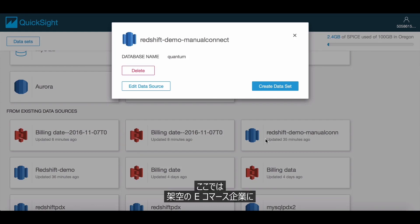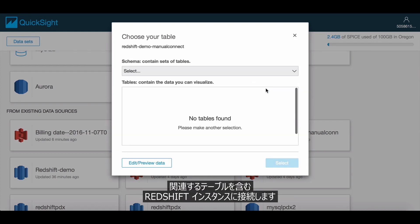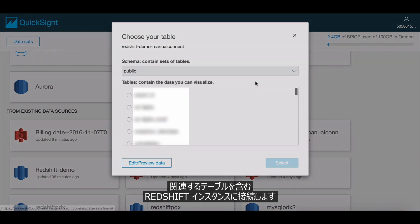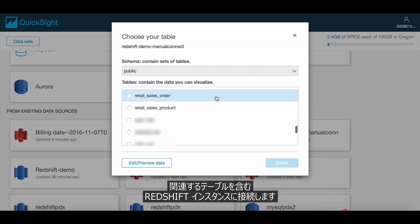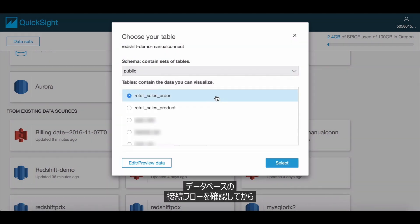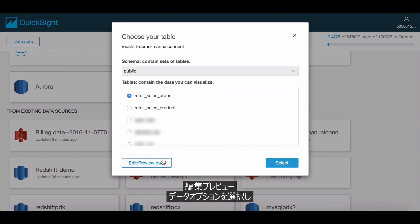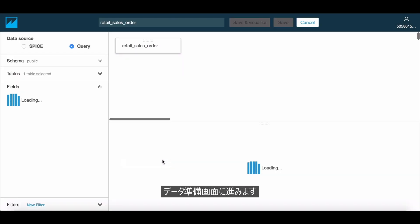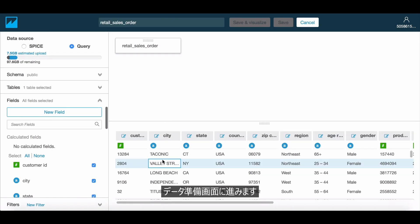To demonstrate this, we're going to connect to a Redshift instance that contains tables relating to a fictional e-commerce company. We go through the database connection flow and then choose the Edit Preview Data option to get to the Data Prep screen.